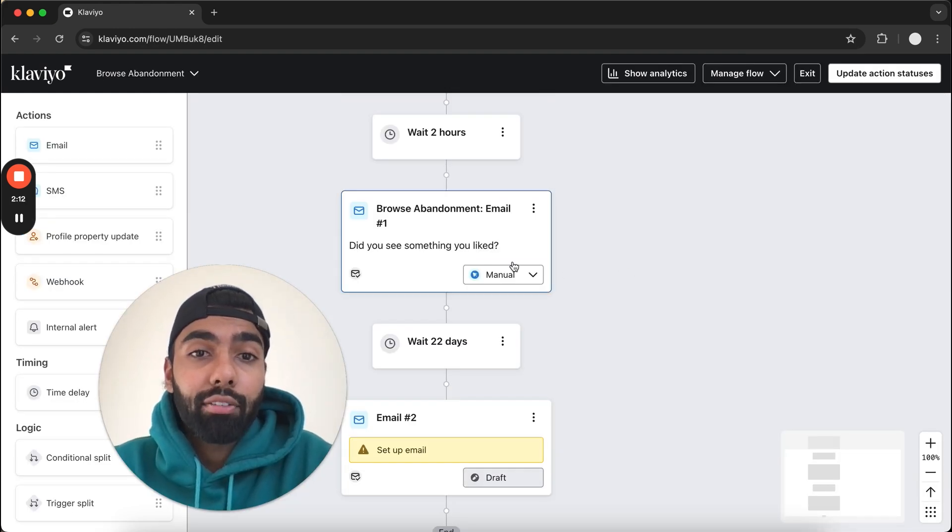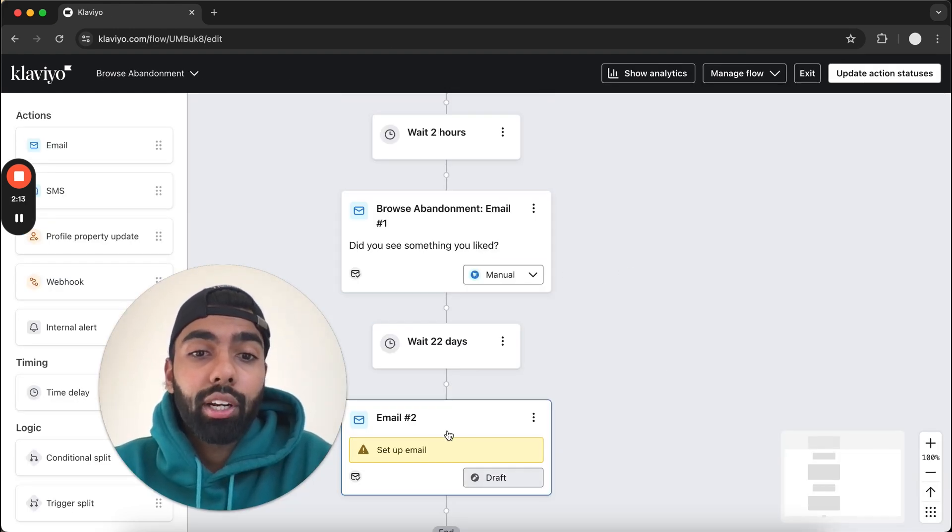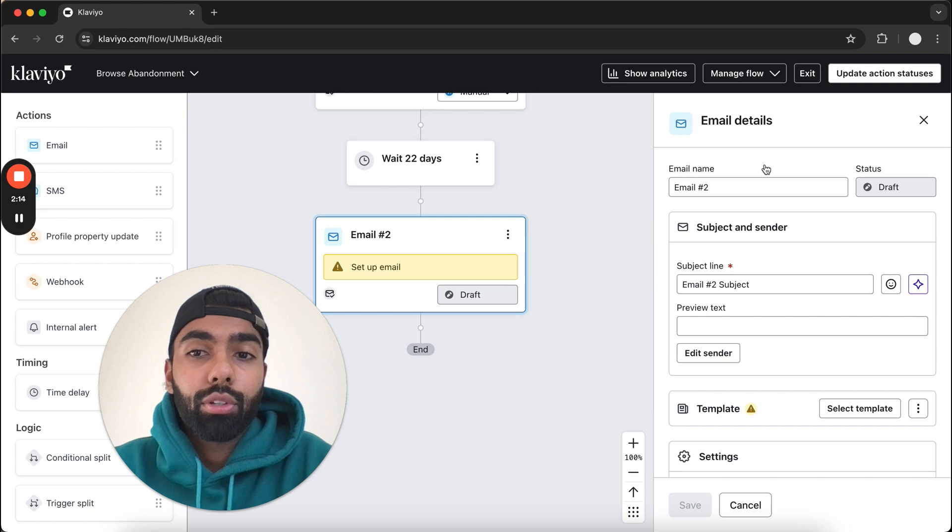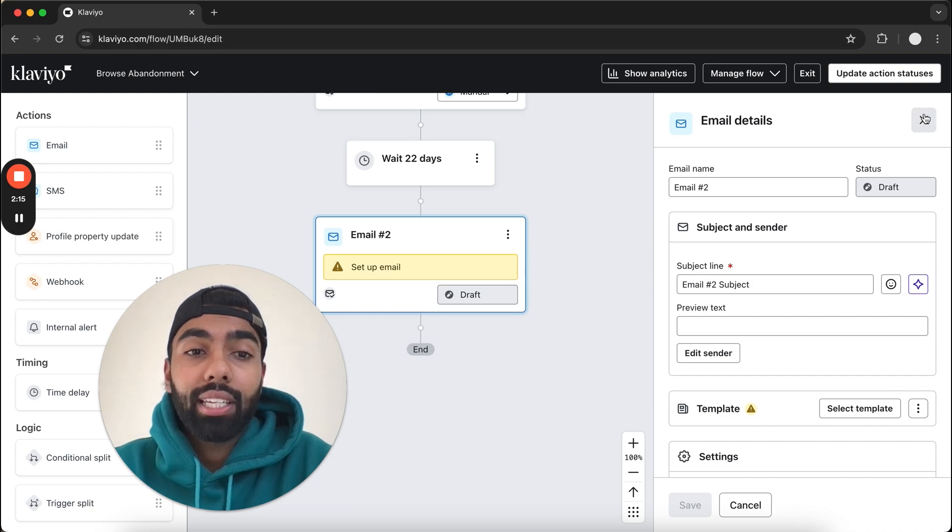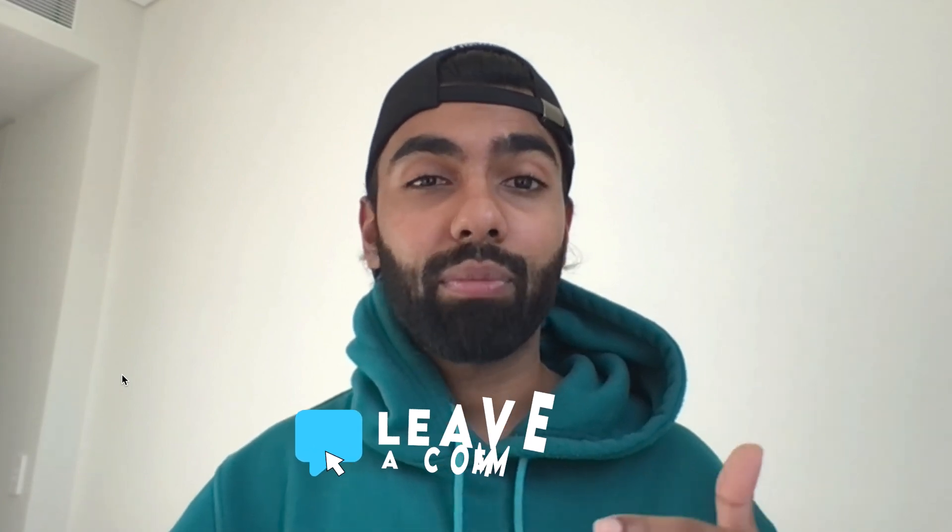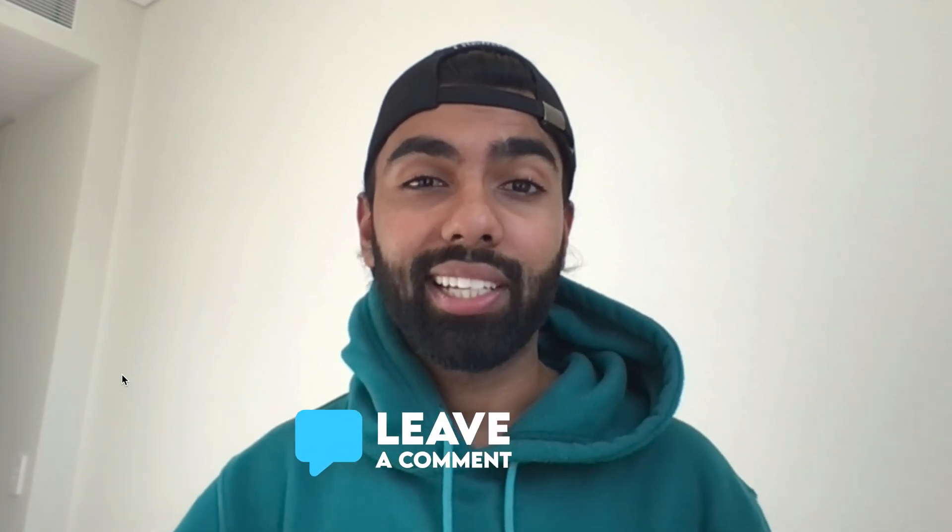So that's pretty much it. We've just done it for email number one. We're going to click through email number two and basically do the exact same thing. That's pretty much it. Thank you so much for watching. I really appreciate your time. If you have any questions, just comment down below and I'll respond as quickly as I can.